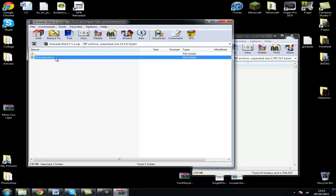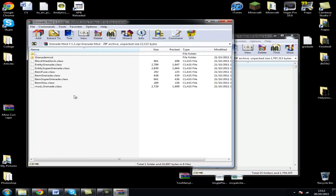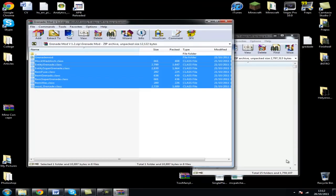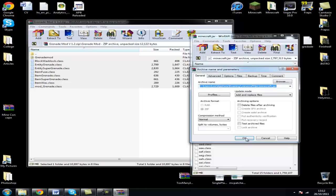Now open the grenade mod, drag all these files over, and click OK.